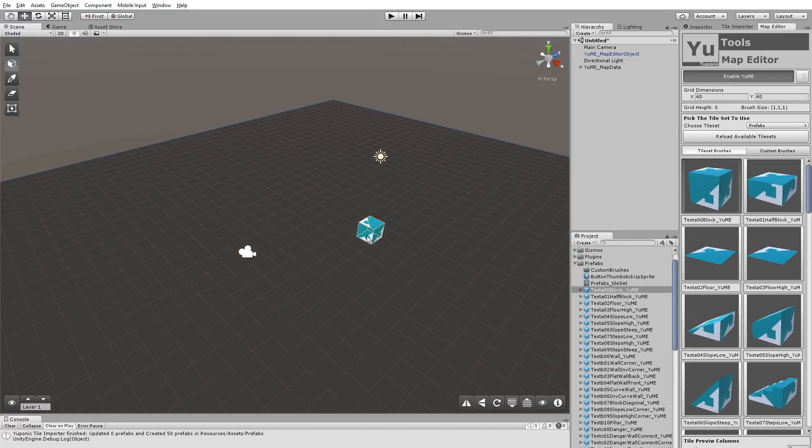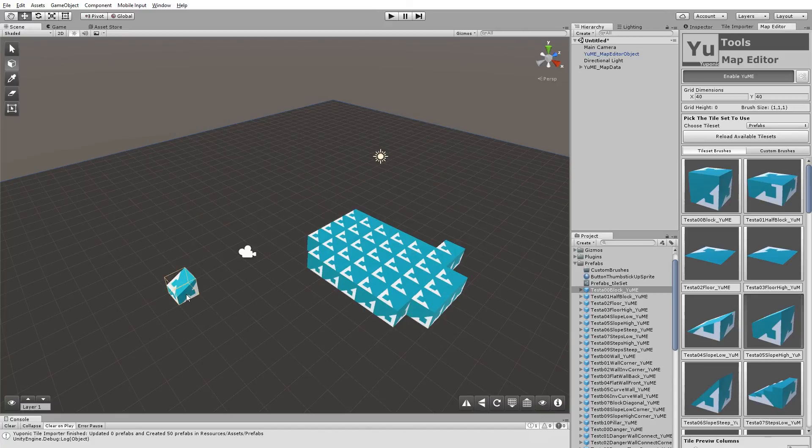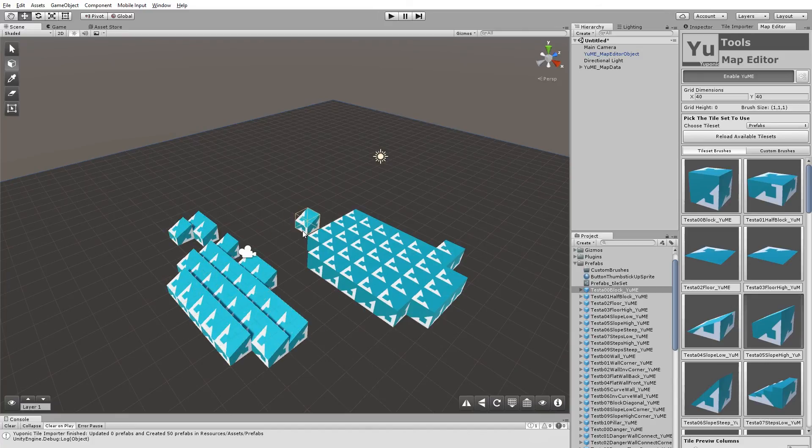So now we've got our tiles in there. We can start painting just like before. And that is how you get your own artwork into Yumi.